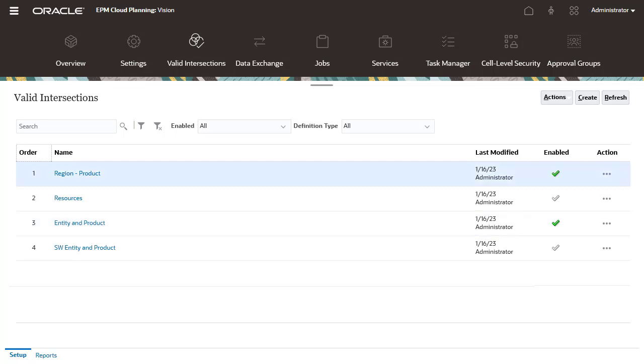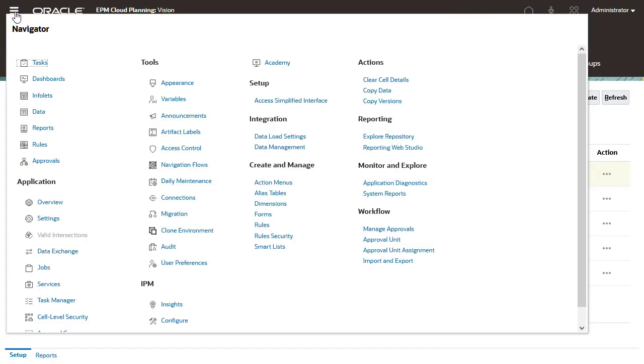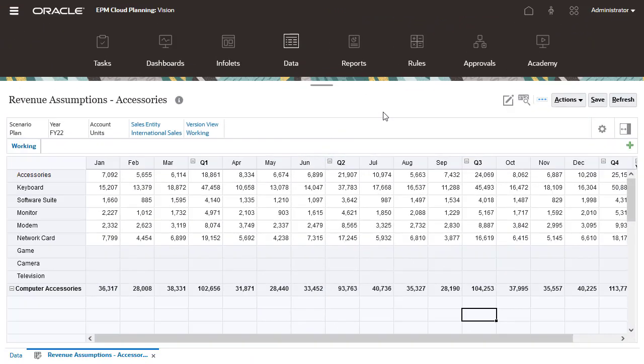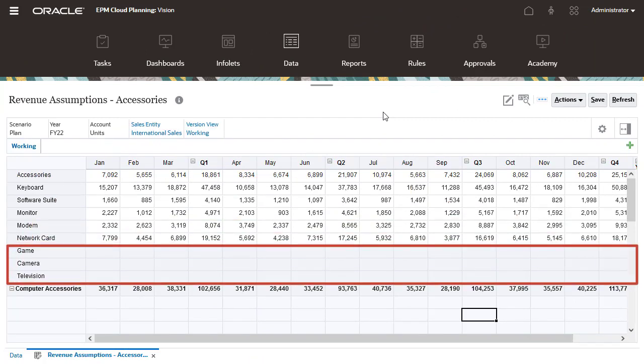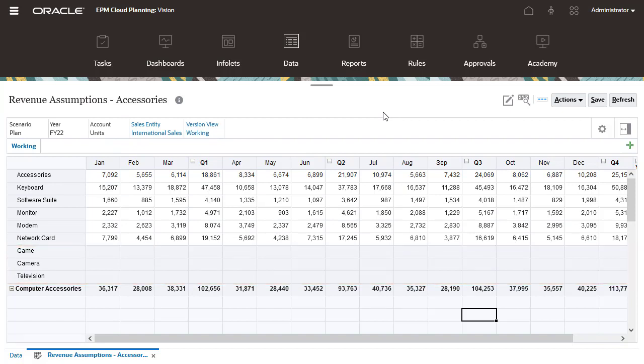With Valid Intersections defined, let's see how this translates on a form. Let's look at product selections for International Sales. Notice that the products game, camera, and television are grayed out or read-only.